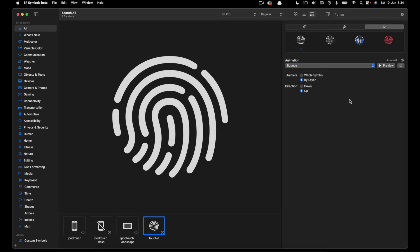Once you select an animation preset there are also some other configurations. For example with the bounce you can see we have the animation type and direction animation. So we can set it to bilayer. Most of the symbols support bilayer animation.